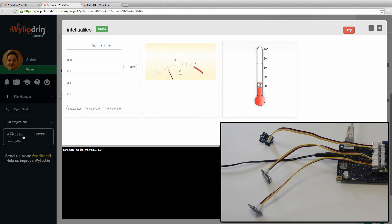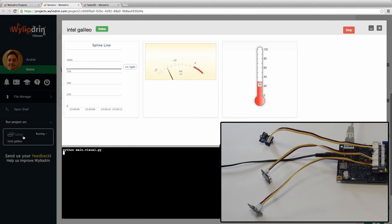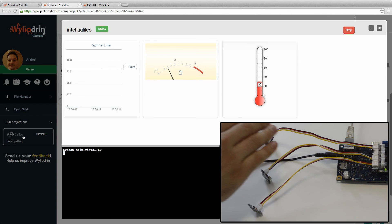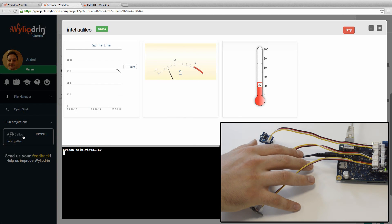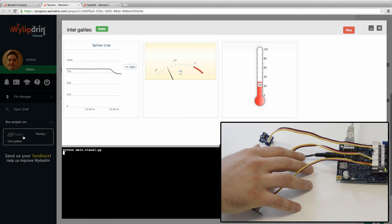You can already see the view meters displaying information as I'm talking louder, and if I cover the light sensor, the light on it should go down, and it does.